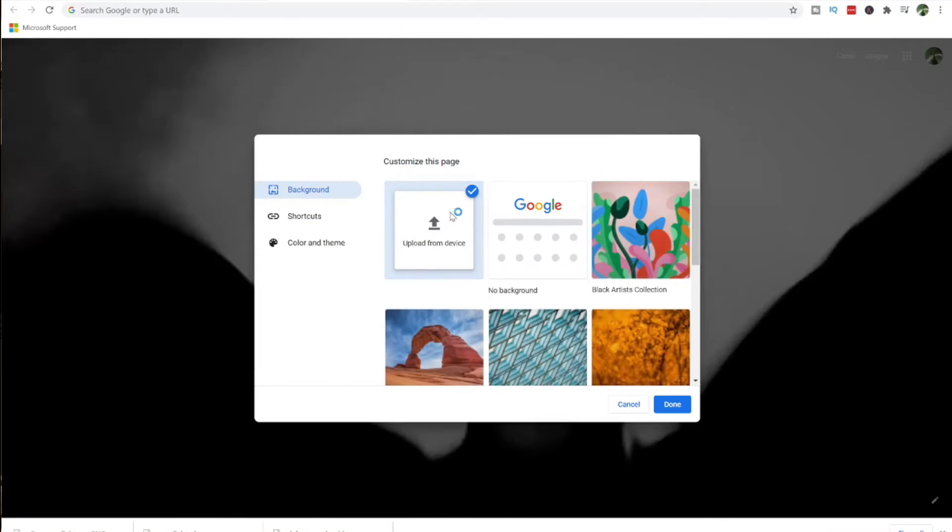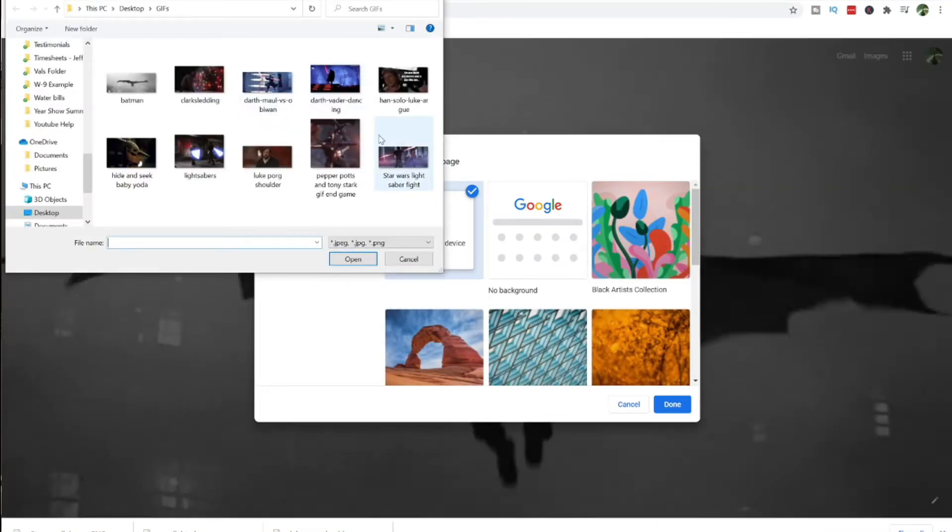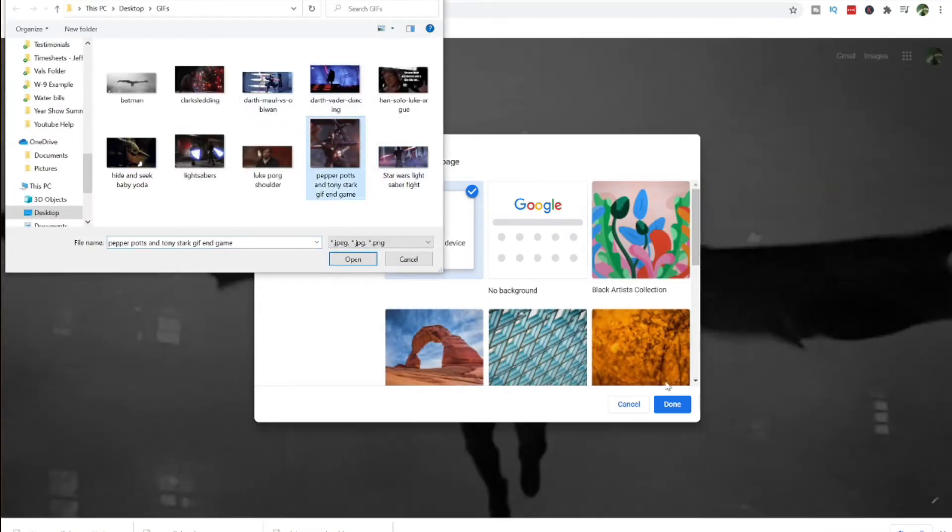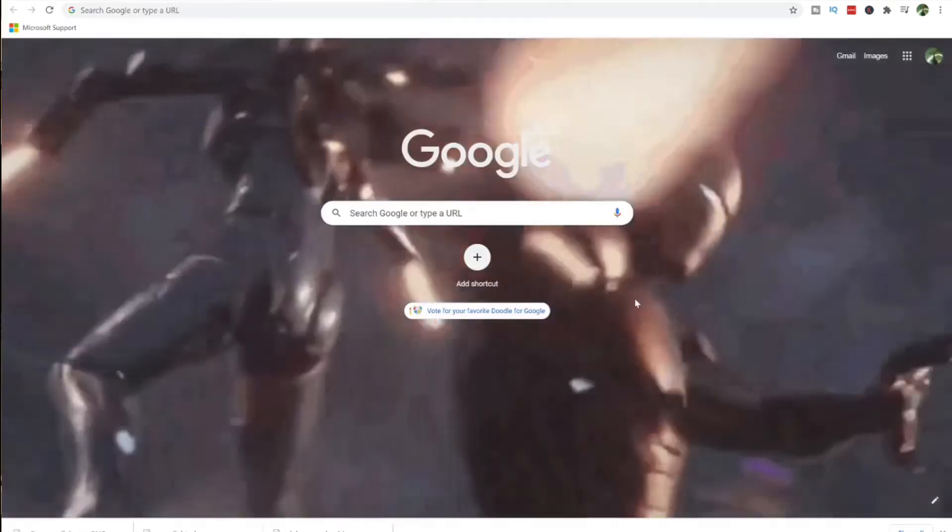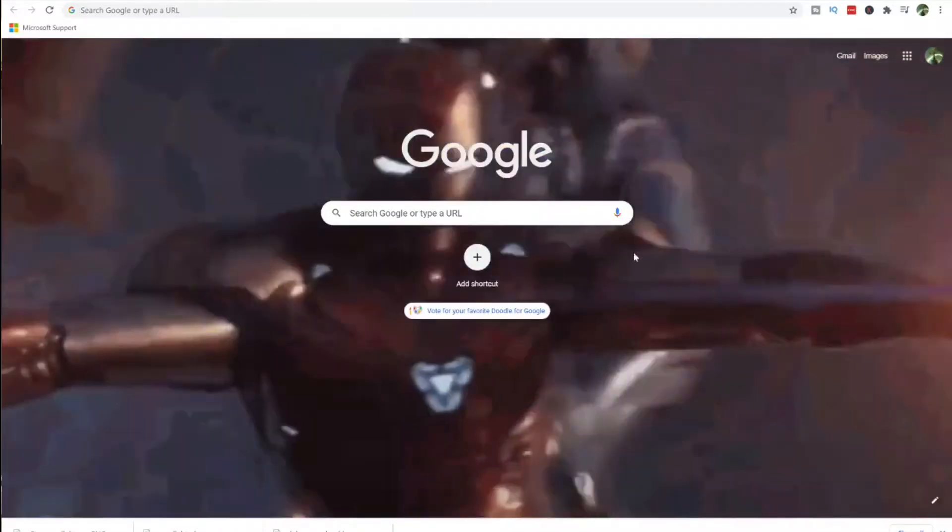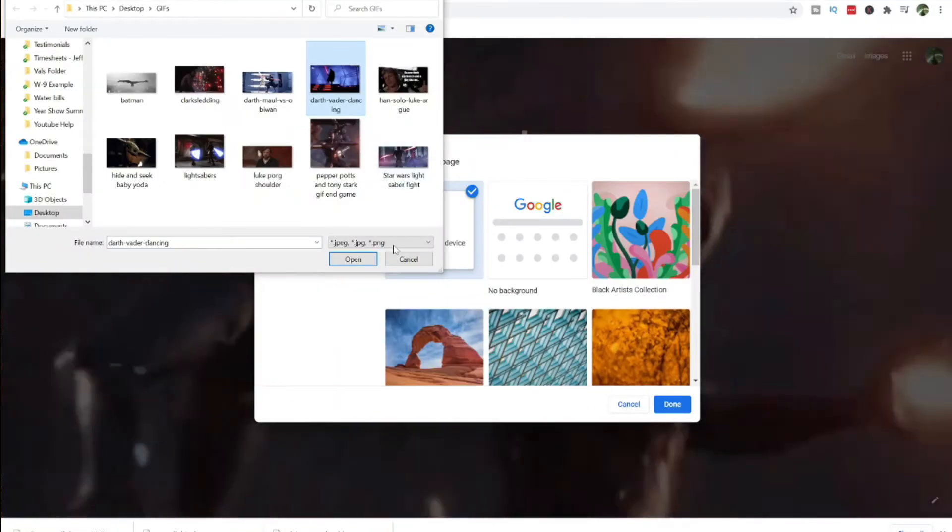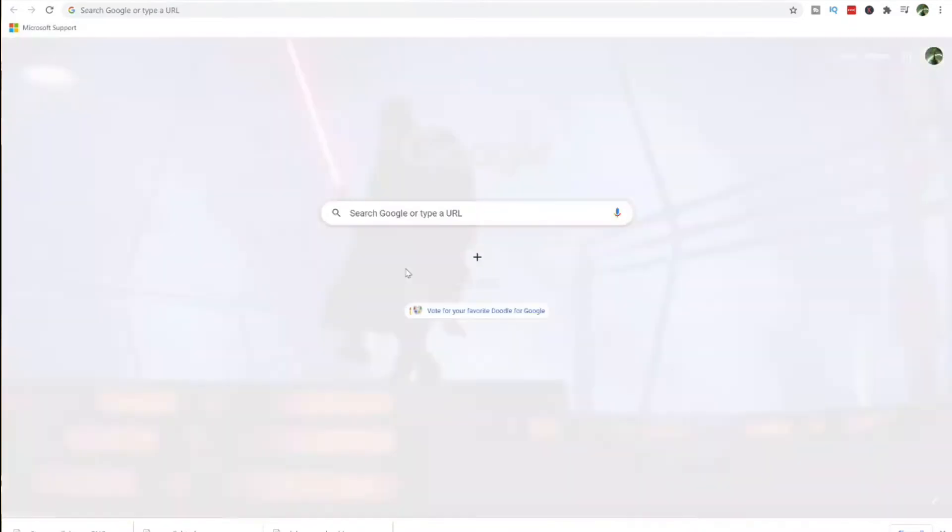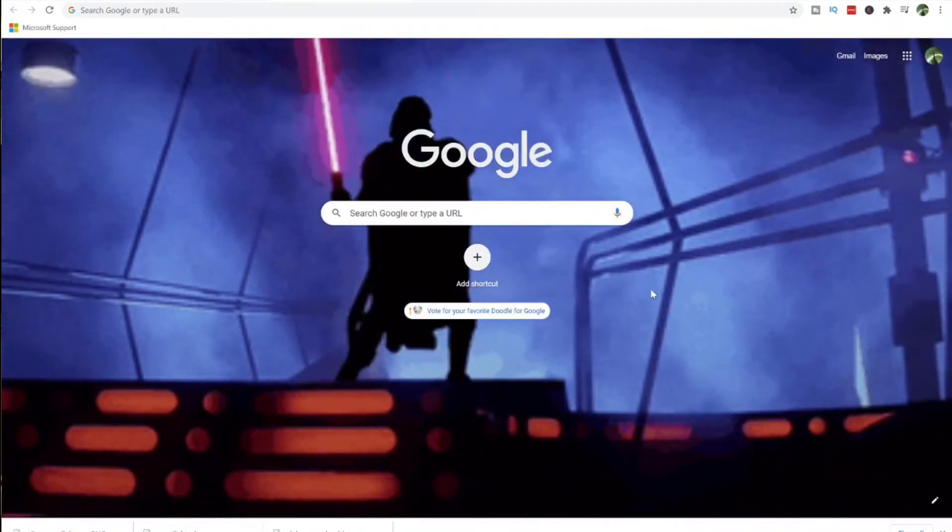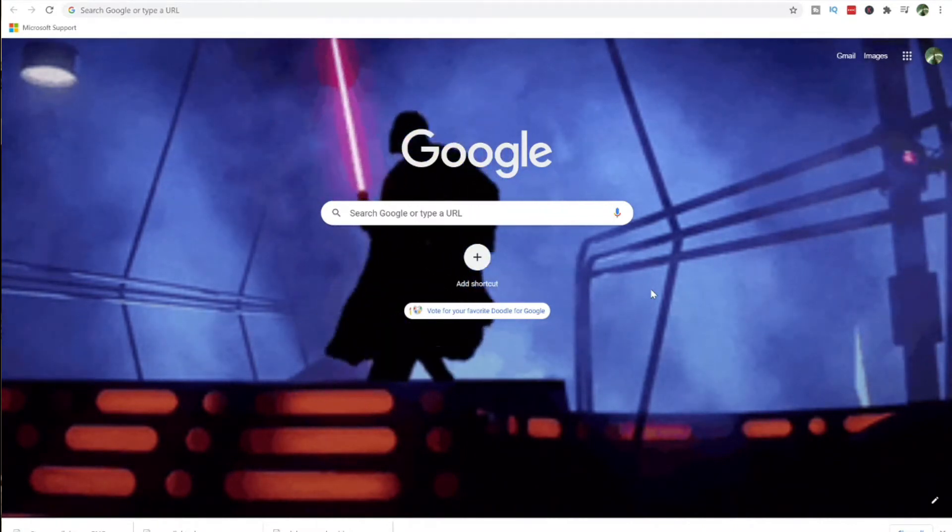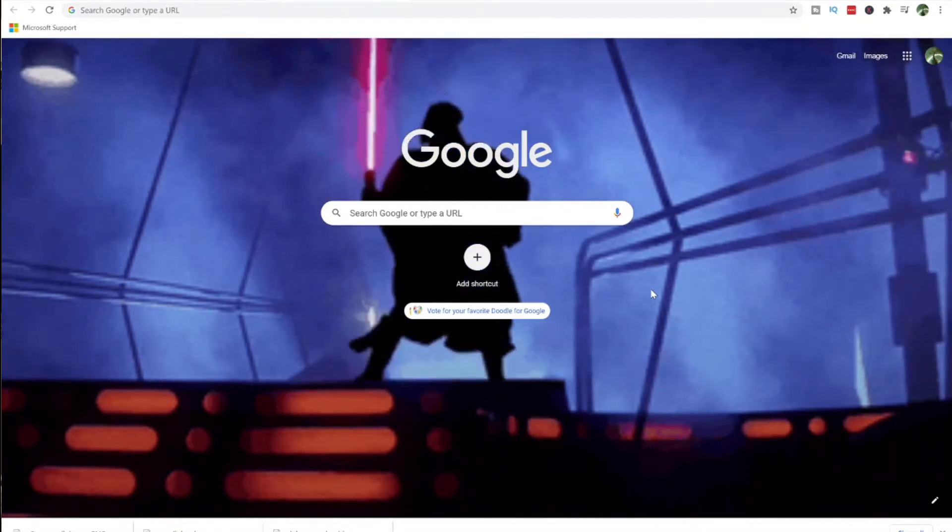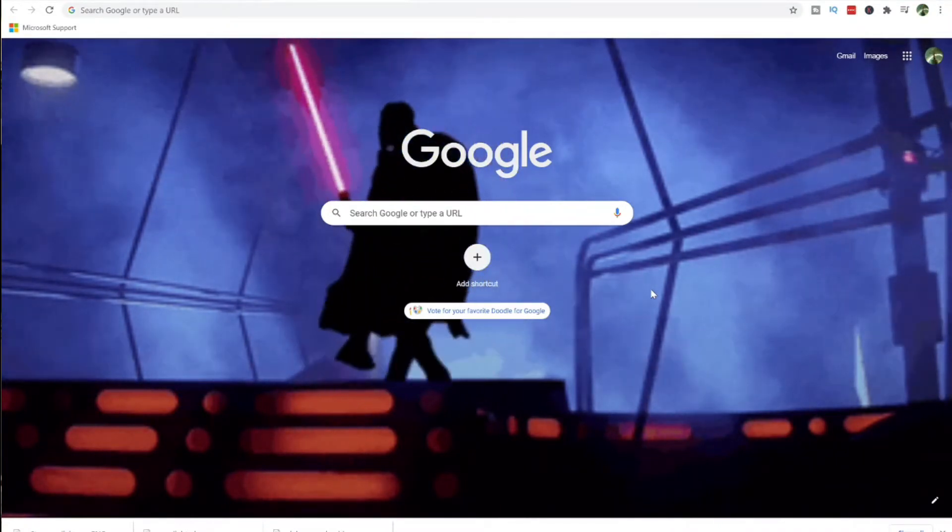Another one of our favorites is the Pepper Potts and Tony Stark GIF. It looks really cool because it's like exploding and all that. One of our favorites that we think looks really nice is this Darth Vader one, so it's Darth Vader dancing with a lightsaber. Can you tell that we like Star Wars here?